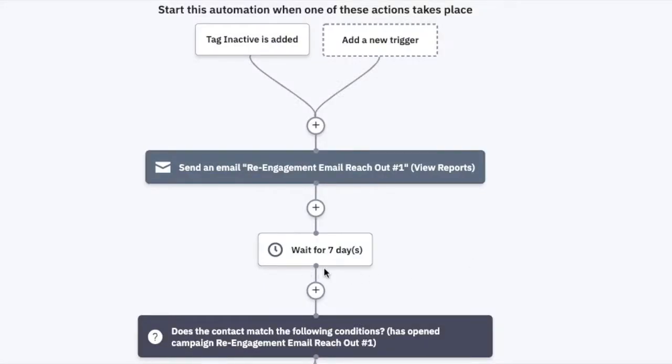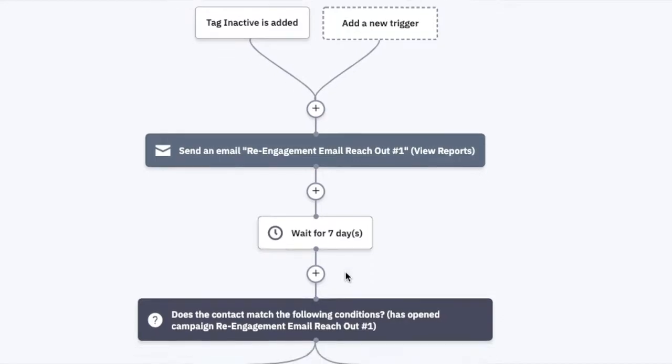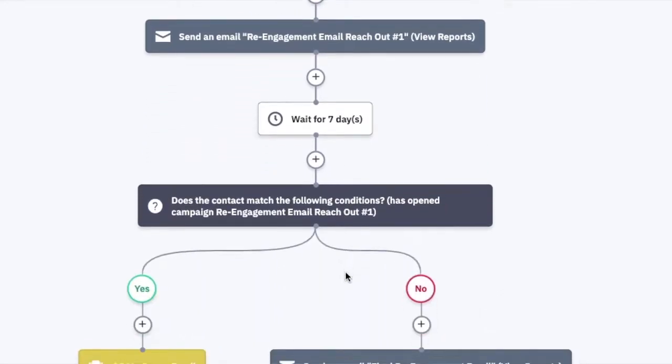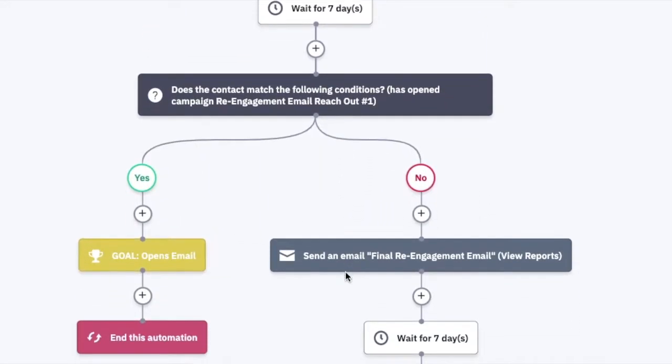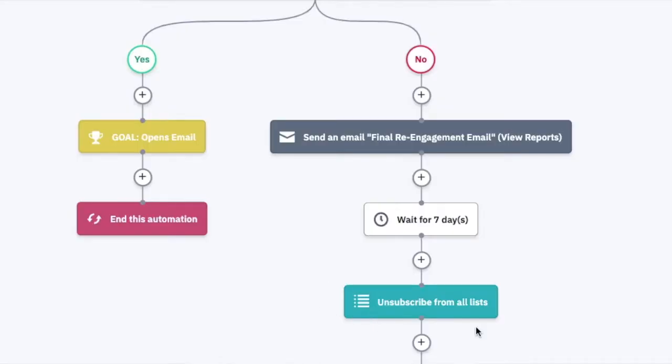Through the automation, you'll send an email, wait for seven days — as you can see here — and then split using an if-else statement. If at any time they open the email, they'll access the goal and end the automation. On the other side, if they don't open the email, the end game is to unsubscribe them from all lists. This alleviates manual work and effectively manages your list through the automation system.